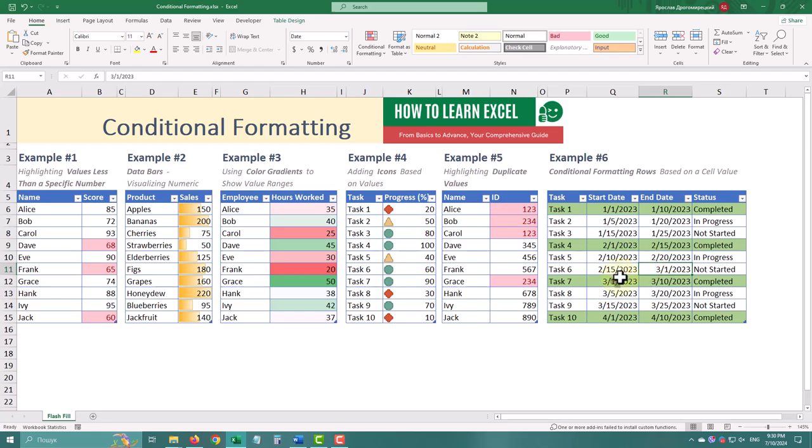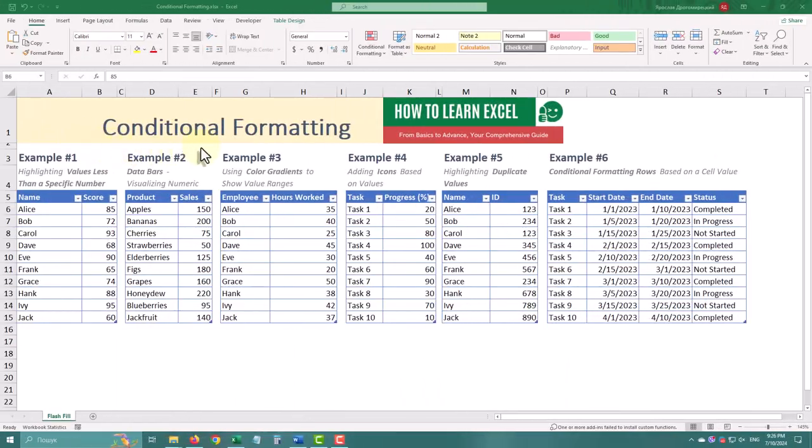Conditional formatting in Excel lets you highlight important data, spot trends, and make your information easier to read.